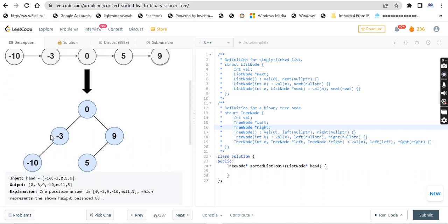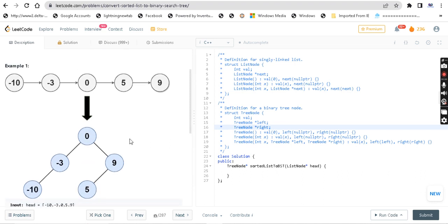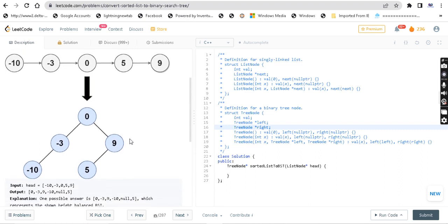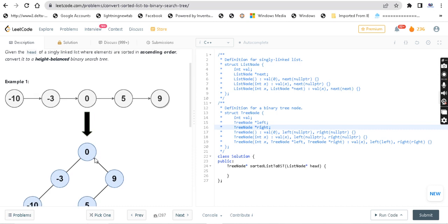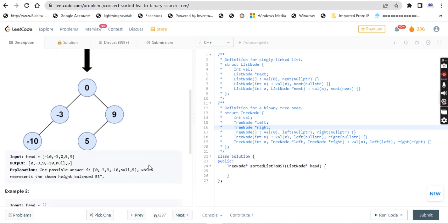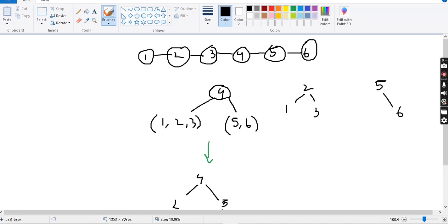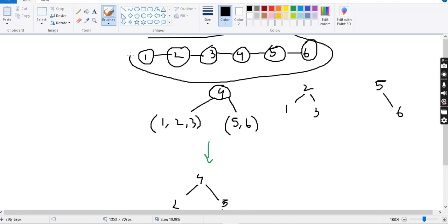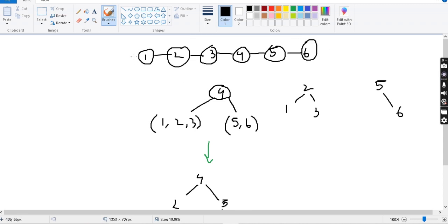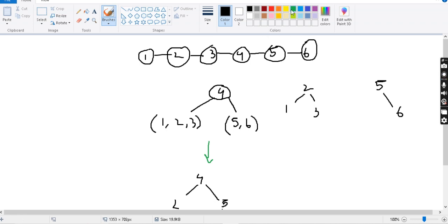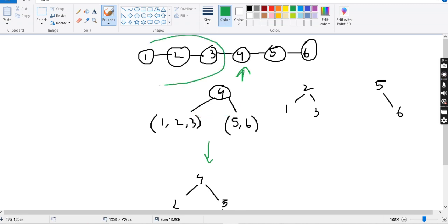So how do we solve it? They have given a sorted linked list. We can have a linked list, for example: 1, 2, 3, 4, 5, 6. The middle node is 4, and the middle node becomes the root node. On the left side we have 1, 2, 3, and on the right side we have 5, 6.